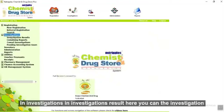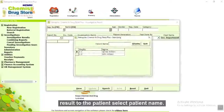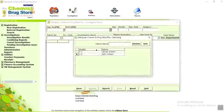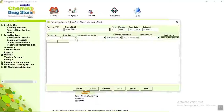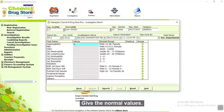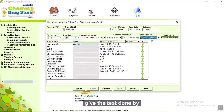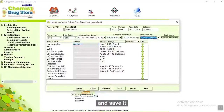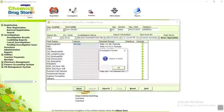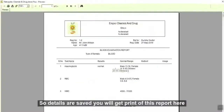In investigation results, here you can give the investigation results to the patient. Select patient name, select investigation code, give the normal values, you can add your image also. Give the test done by, and save it. Details are saved and you will get a print of this report.